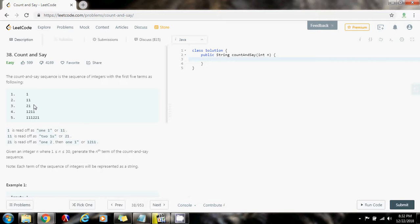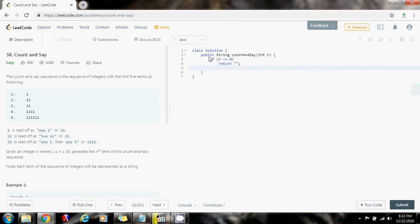Without further ado, let me show you the code. First, I'm going to validate the input: if n is less than or equal to zero, I return an empty string because the first term is one, so that would be invalid. Then I declare string result with the value of one, since that's the first term, and at the end I return the final result.